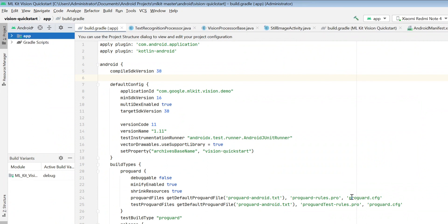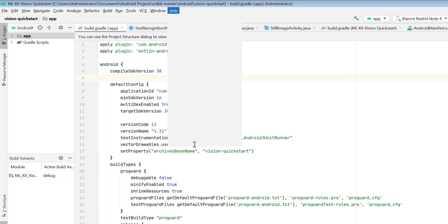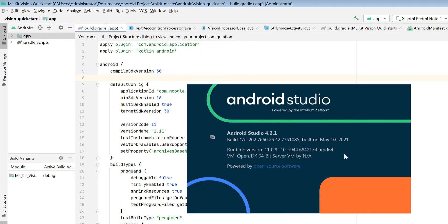If you're importing this project for the first time, you'll see a Gradle import progress bar in the bottom-right corner and it will take some time. For me, the Gradle build actually failed. The reason was my Android Studio version. I was on a lower version, but the current version is Android Studio 4.2.1. I advise everyone to upgrade to the latest Android Studio version if you want to work with MLKit, because it is not compatible with lower versions.